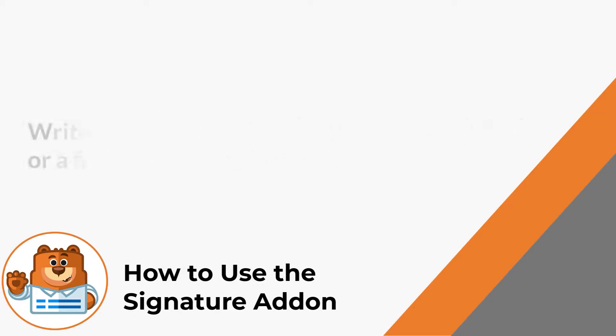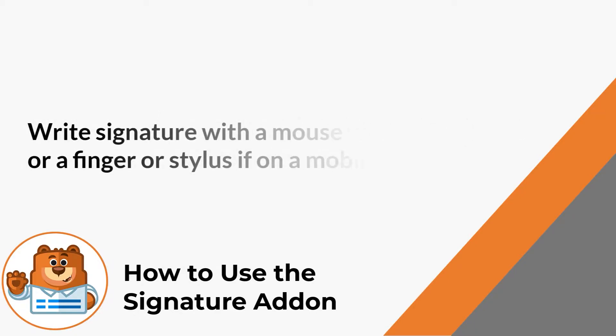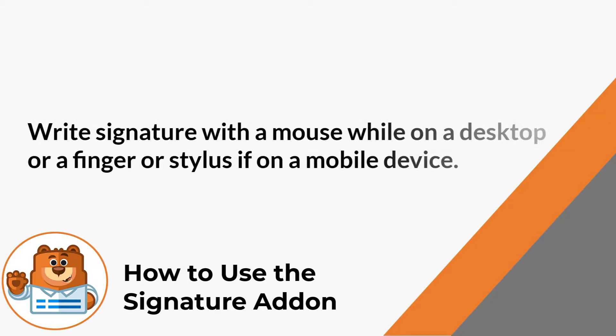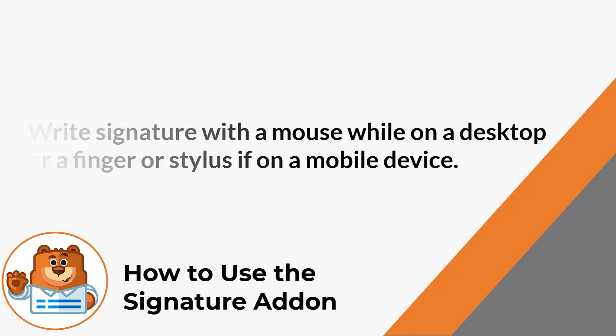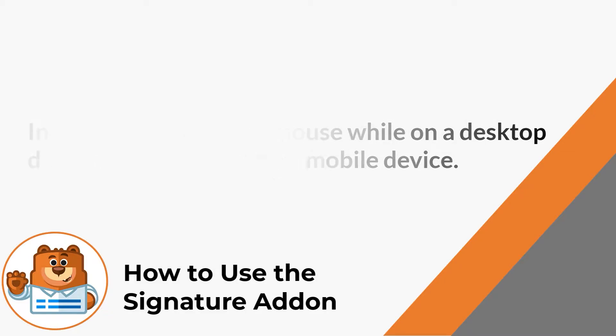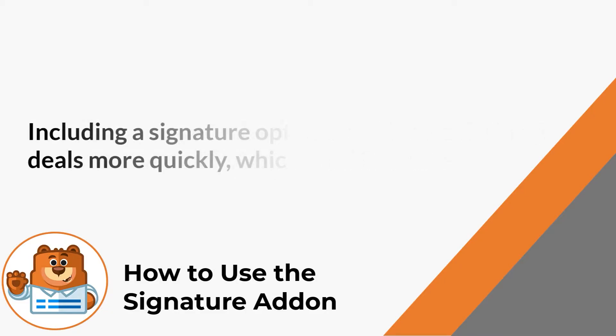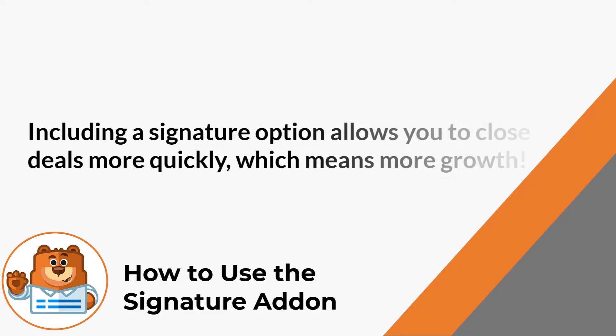They'll be able to write in their signature with either a mouse if they're on a desktop computer or sign with their finger or stylus if they're on a mobile device like a tablet or a smartphone. Having a signature option allows you to close deals more quickly, which can save you valuable time that can lead you to faster business growth overall.